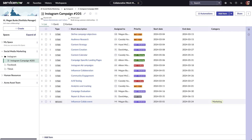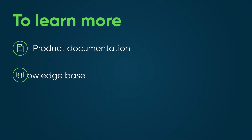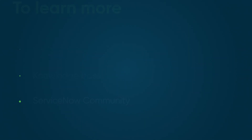CWM Boards can help you and your team visualize, manage, and collaborate on work in one workspace, using the workflow that best suits your needs. To learn more, see our product documentation or knowledge base, or ask a question in the ServiceNow Community.